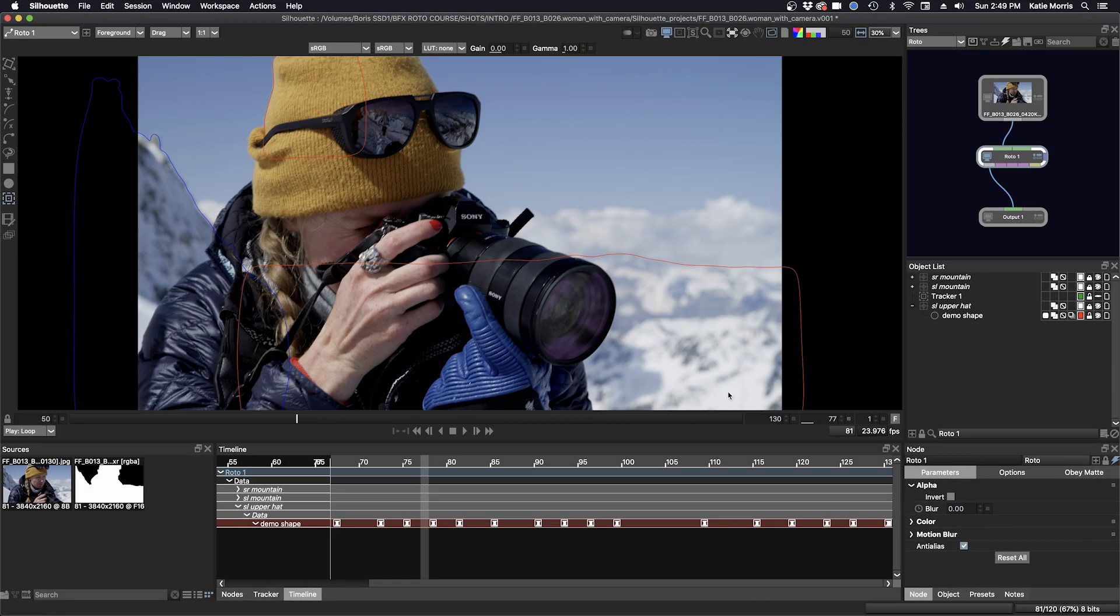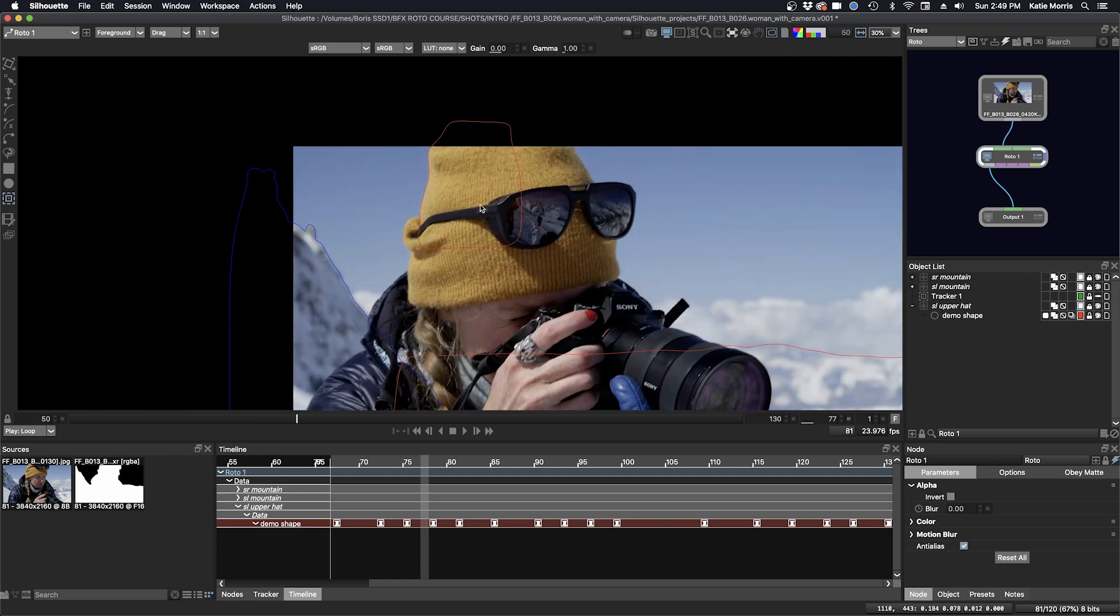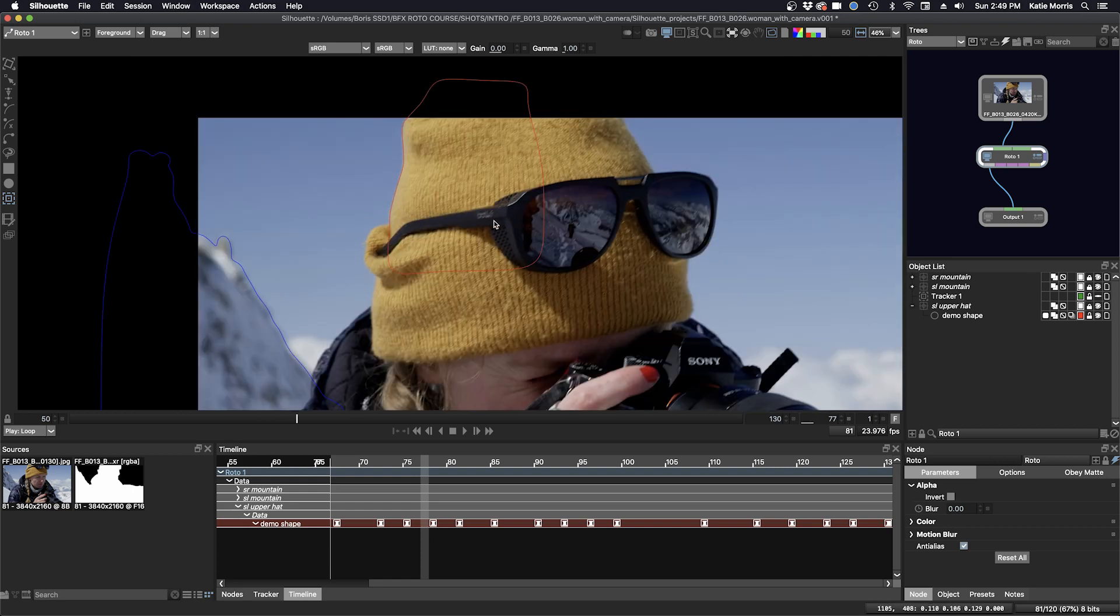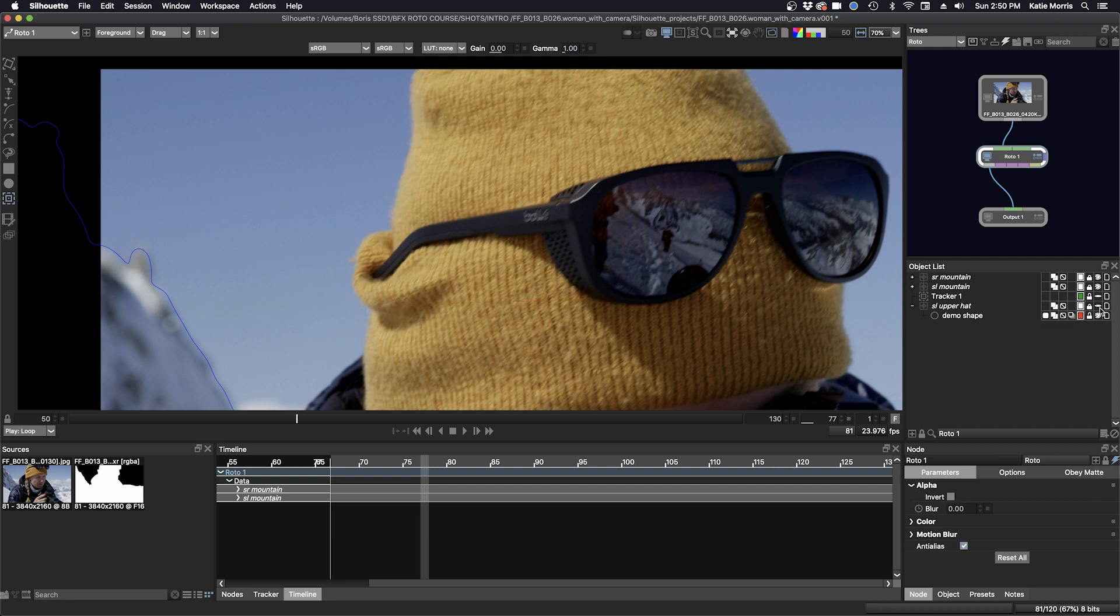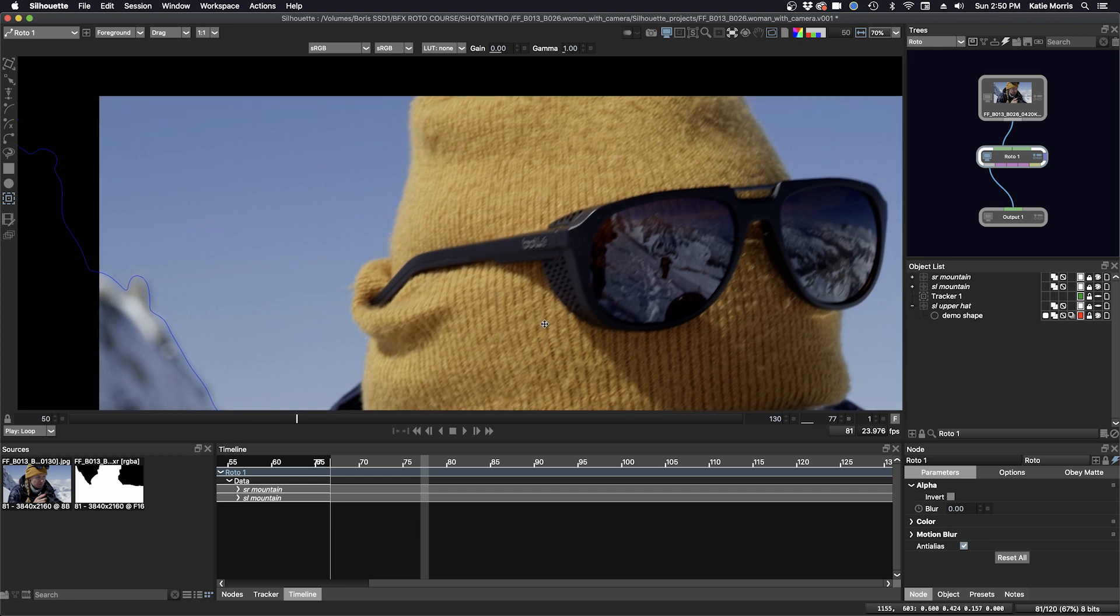Let's do one more shape and try this upper part of the hat that we did before with manual keyframing, and see how tracking can help us out. I'm going to disable the visibility on our screen left upper hat, and we'll make a tracking shape.